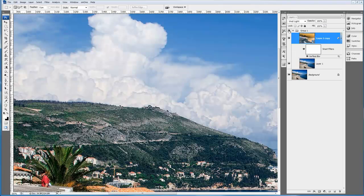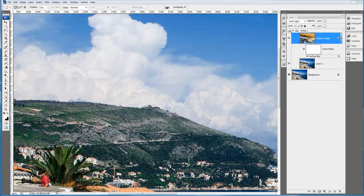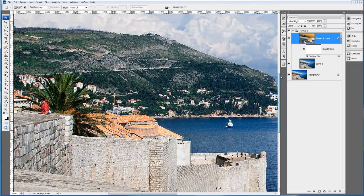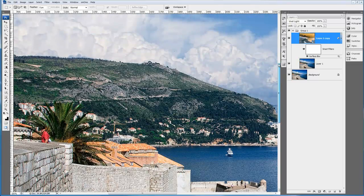If I just turn off this group, you can see the before, turn it back on, you can see the after. And we don't suffer from any of the horrible halo effects.